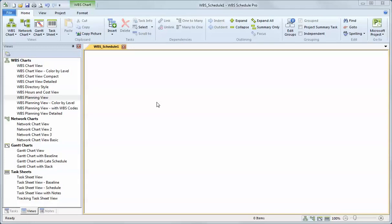Hi there. This video is intended to show you how easy and quick it can be to create a new project using the WBS Schedule Pro software.